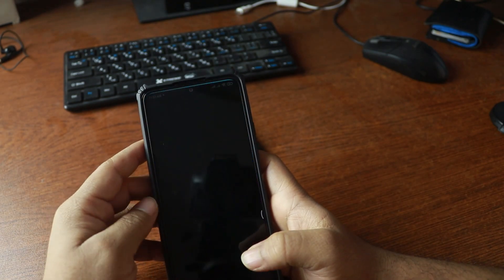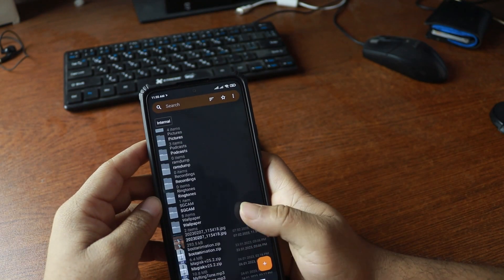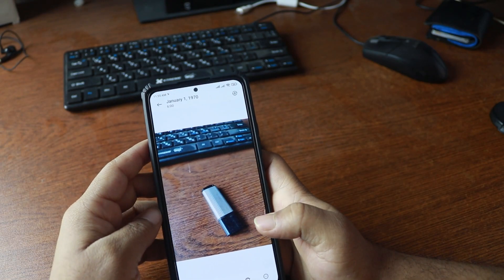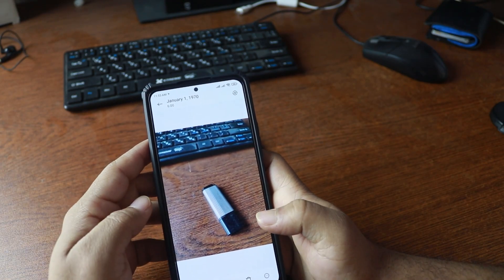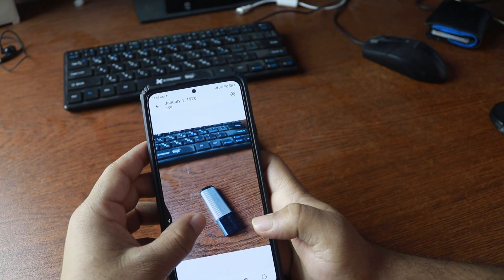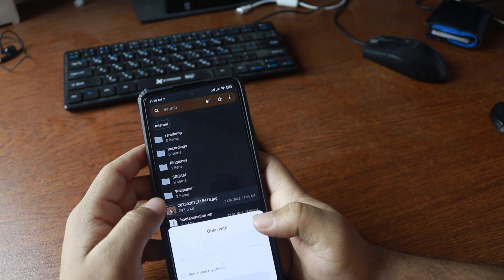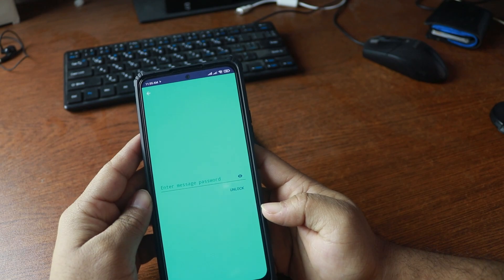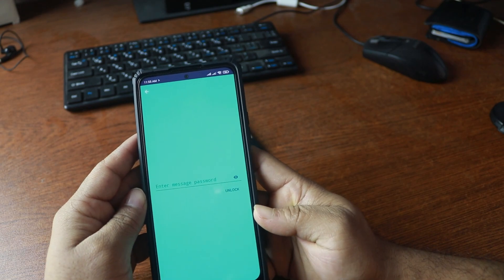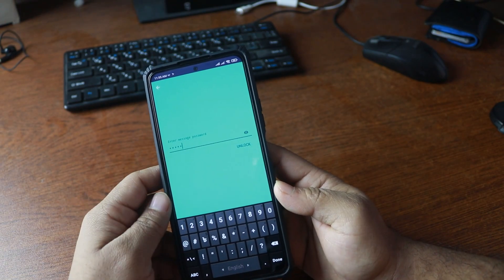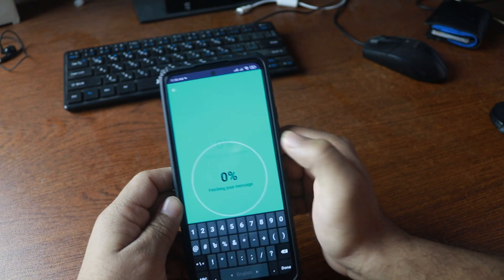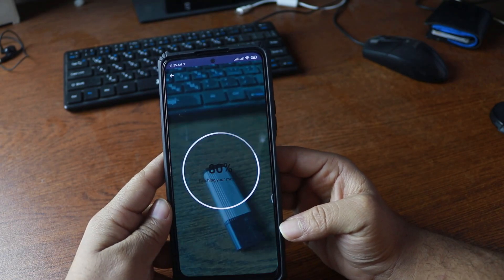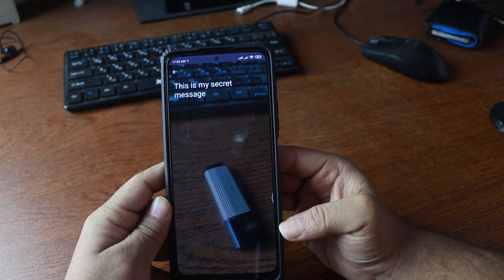Now if I go to my file manager, here you can see I have that image. If I tap on it, it will open up like a normal image. To open the secret image, tap on the image and select 'Open with Pixel Not'. It will ask you for the password — type the password, then press unlock, and after some time you will get the secret message of that photo.